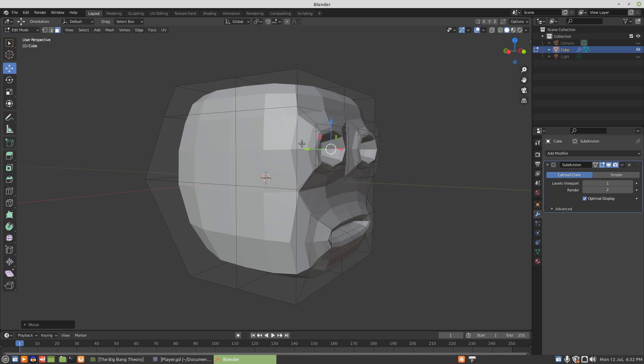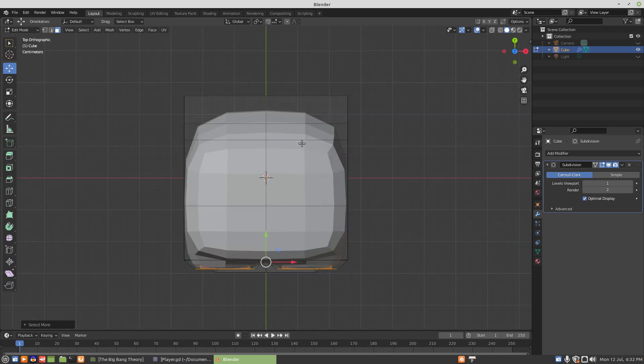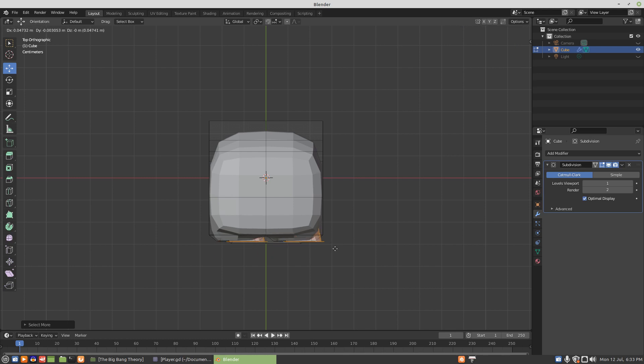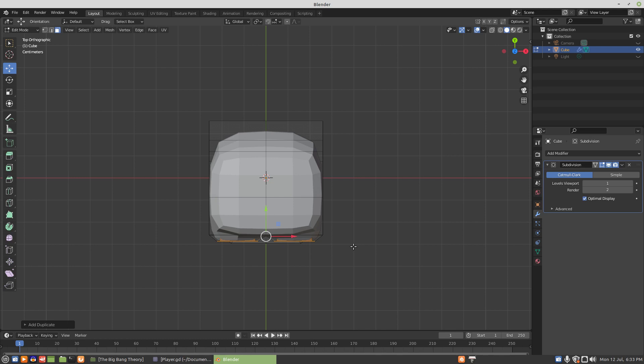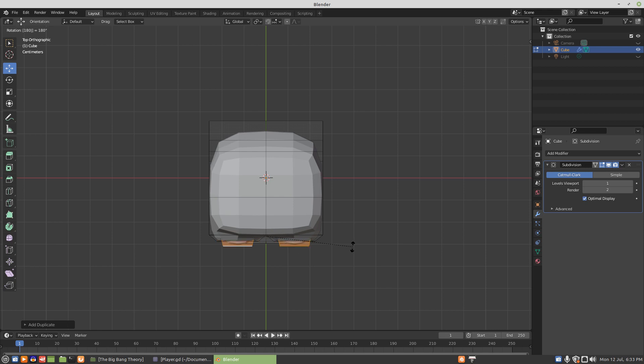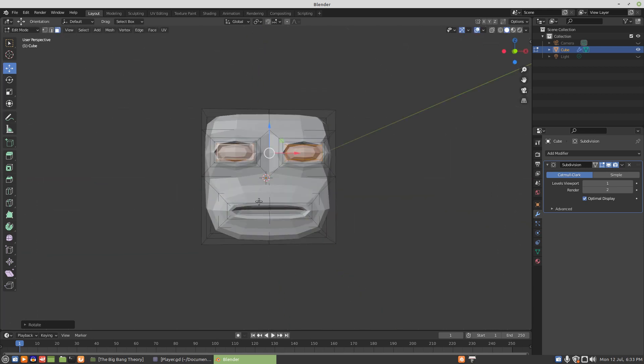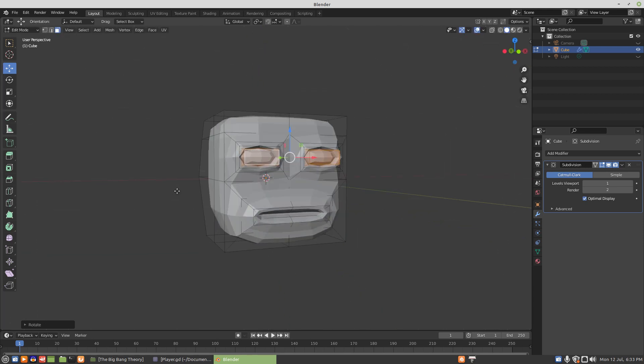Now if we go control plus, number seven or seven on the number pad, shift D to duplicate, that gets us a second set of eyes. And we'll rotate that by 180 degrees, and that'll give us some eyeballs.